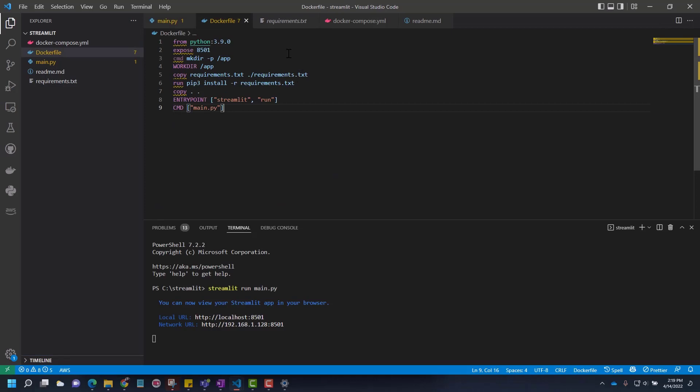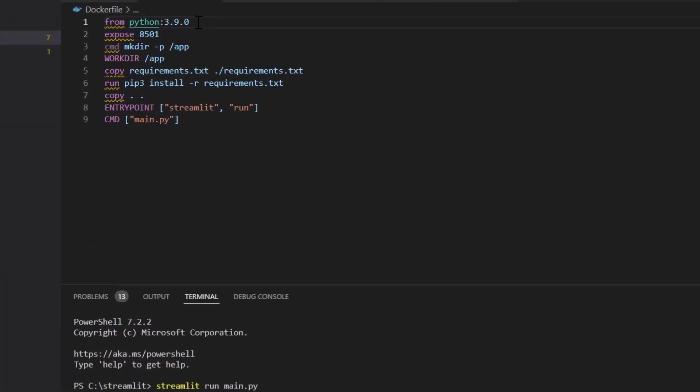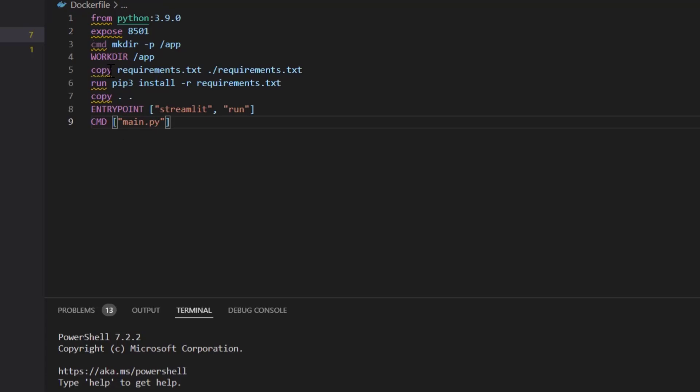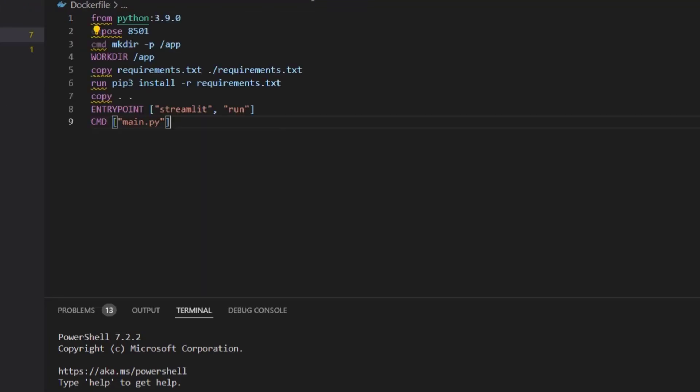So for that, we'll go back to our Docker file. This is the same Docker file which we used in part two to deploy to Azure. Let's take a look. We are downloading Python and exposing port 8501, making the directory, setting up the working directory, and then copying the requirement text. In this requirement text, we just have one thing: streamlit.